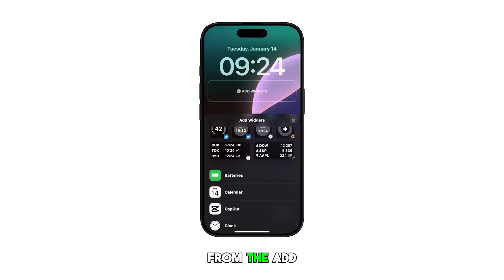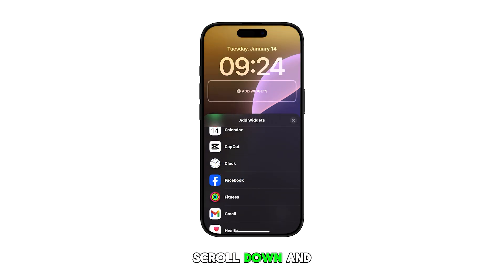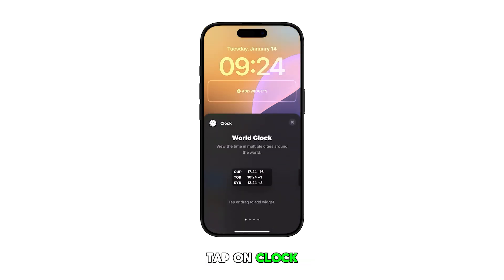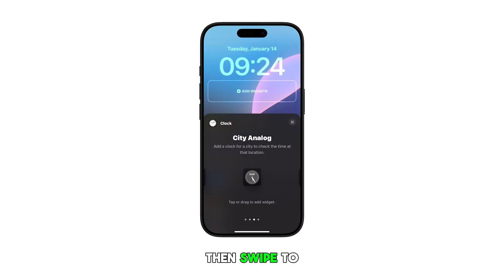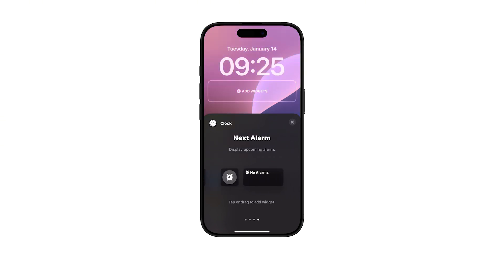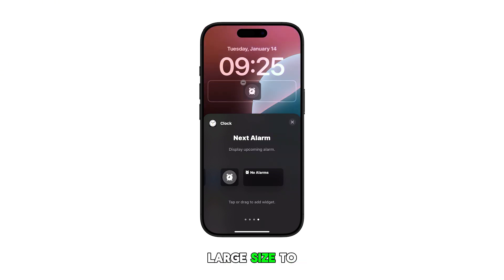From the add widgets menu, scroll down and tap on clock. Then, swipe to find the next alarm widget. If you want, you can select either small or large size to add it.